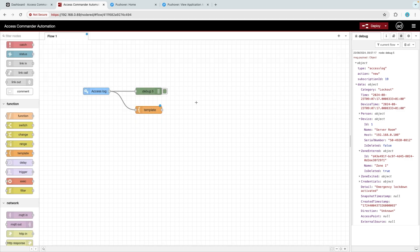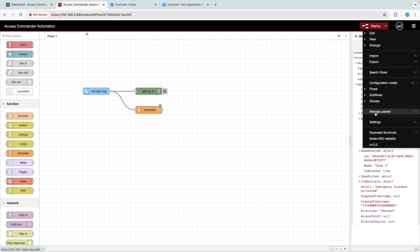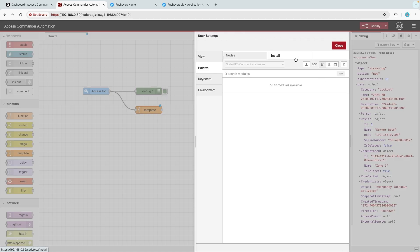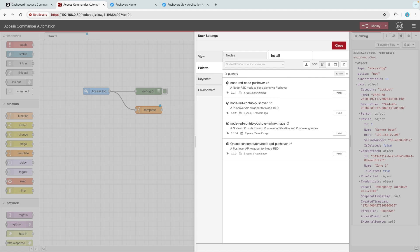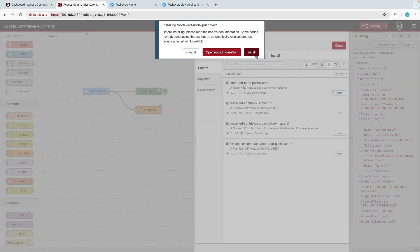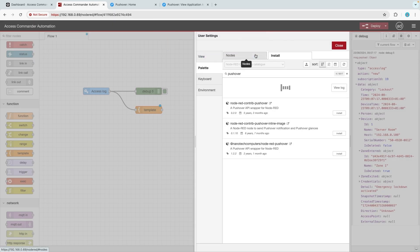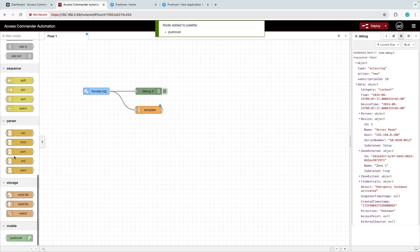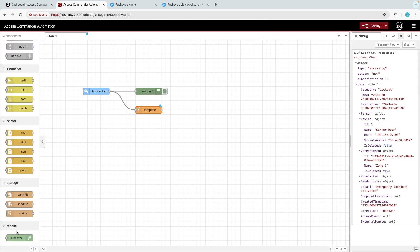The final step is to add and configure a third-party node which connects to Pushover. Select from the top-right menu the option to Manage Palette and click Install. In the search box, type 'pushover' and install the node. This new node will be installed at the bottom of the list of nodes on the left-hand side.